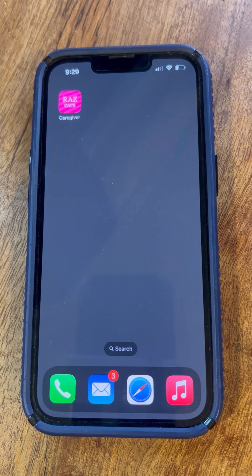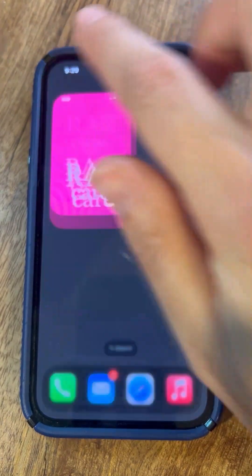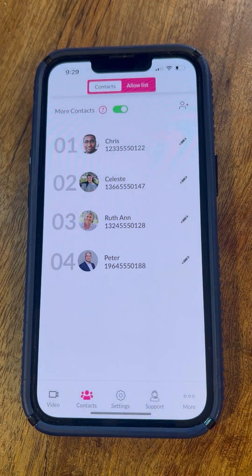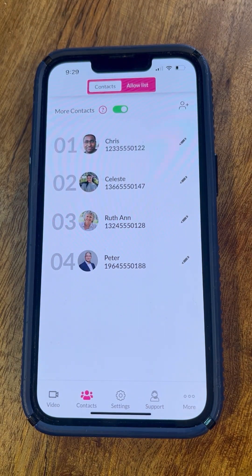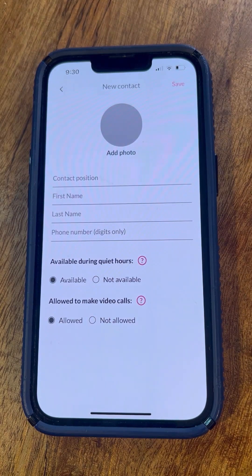Managing contacts through the RAS Care app is super easy. When you get past the authentication screen, the first thing you will see is the contact screen. To create a new contact, tap the Add Contact icon in the upper right of the contact screen. You will see a blank New Contact screen.